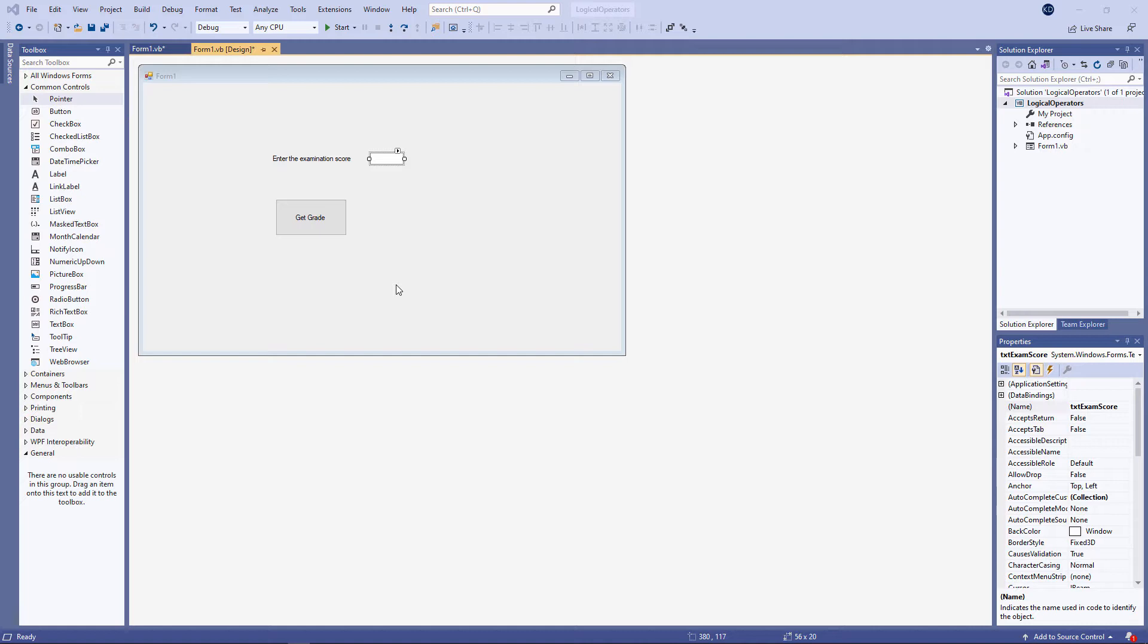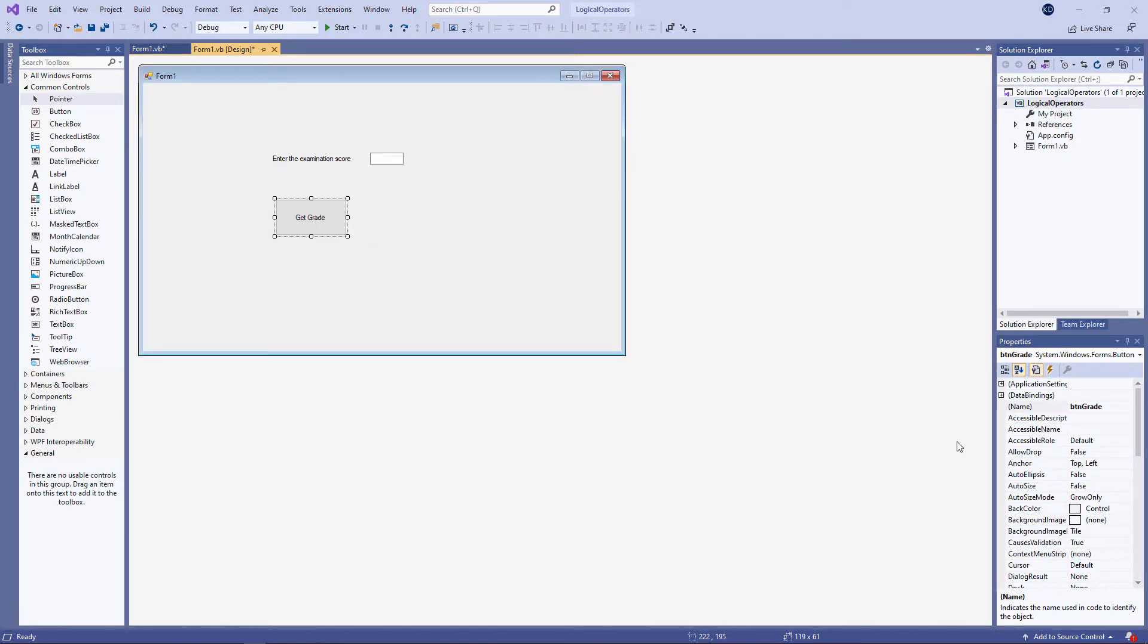Notice that I've named the text box TXT exam score, and I've named the button BTN get grade. The idea is that the user of this application will type in an exam score, and then the program will calculate the grade.